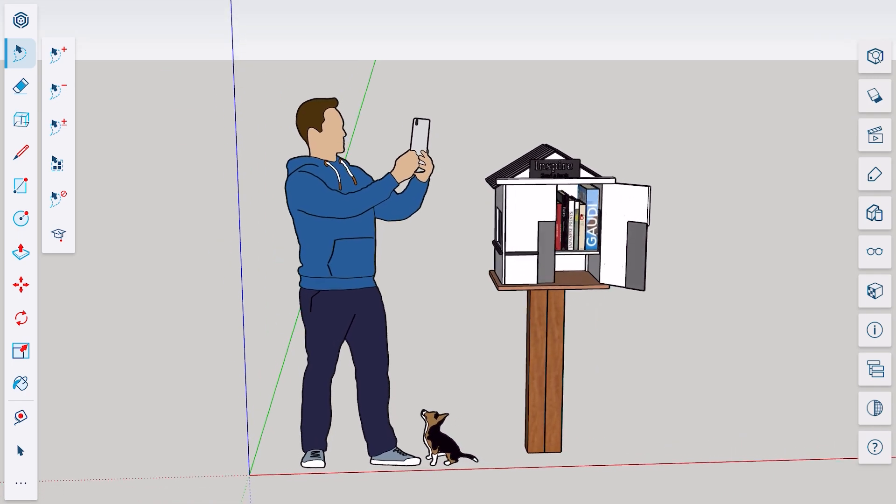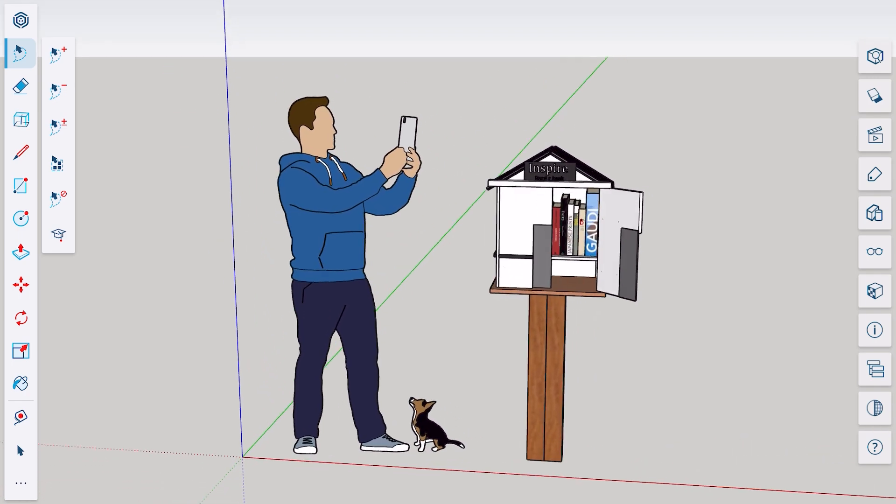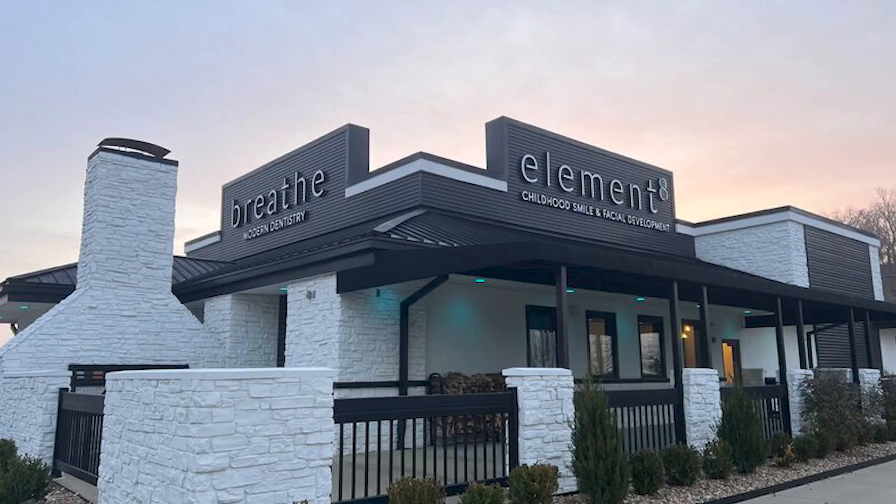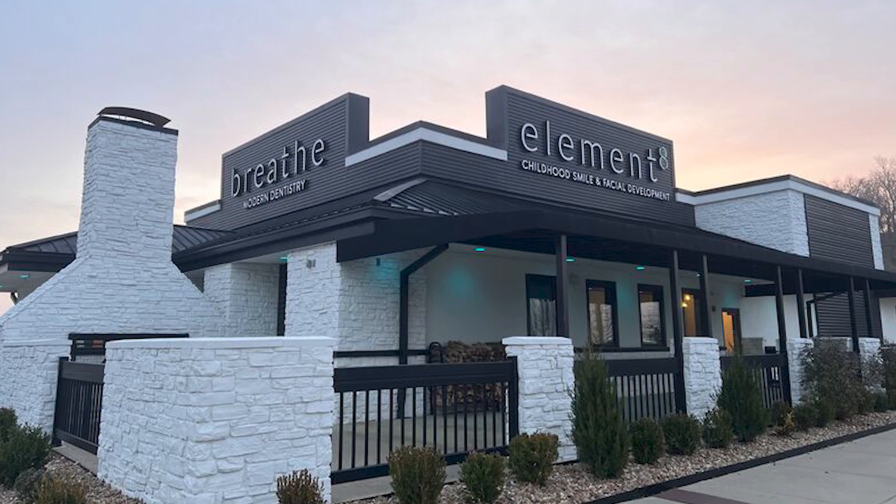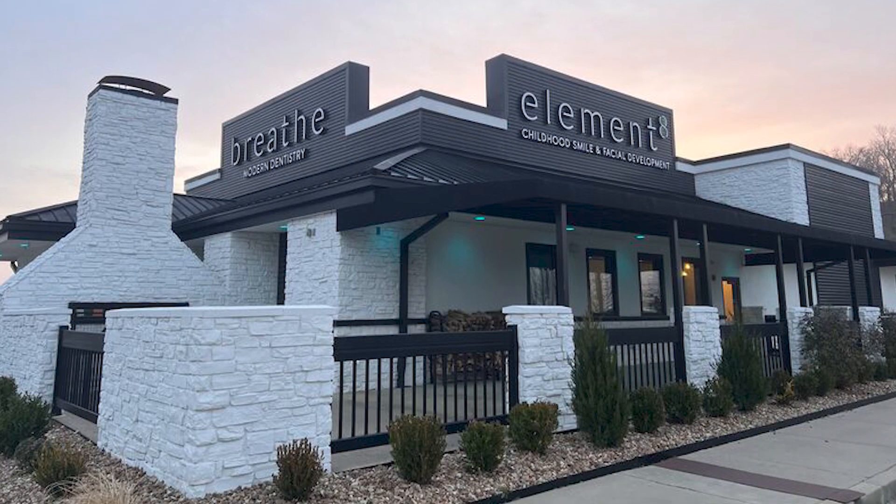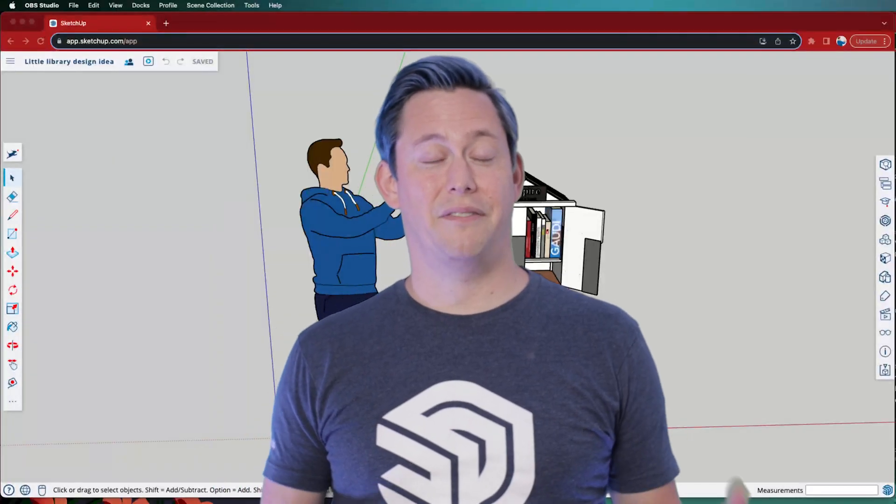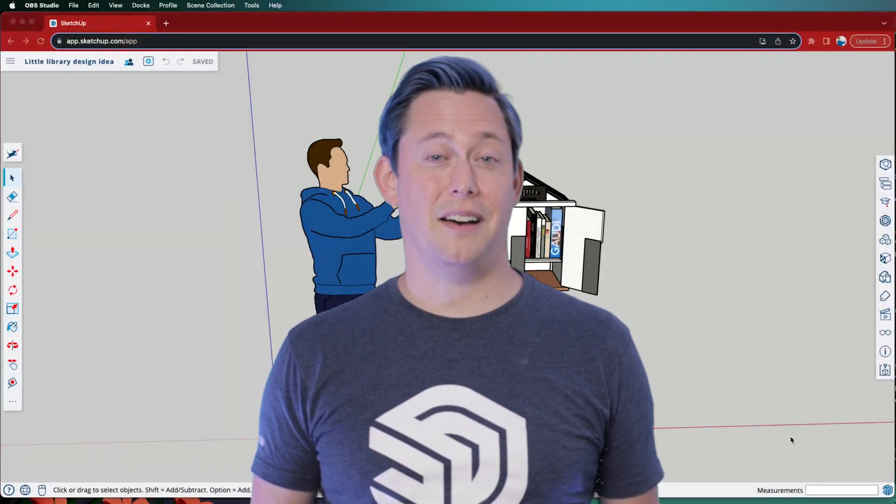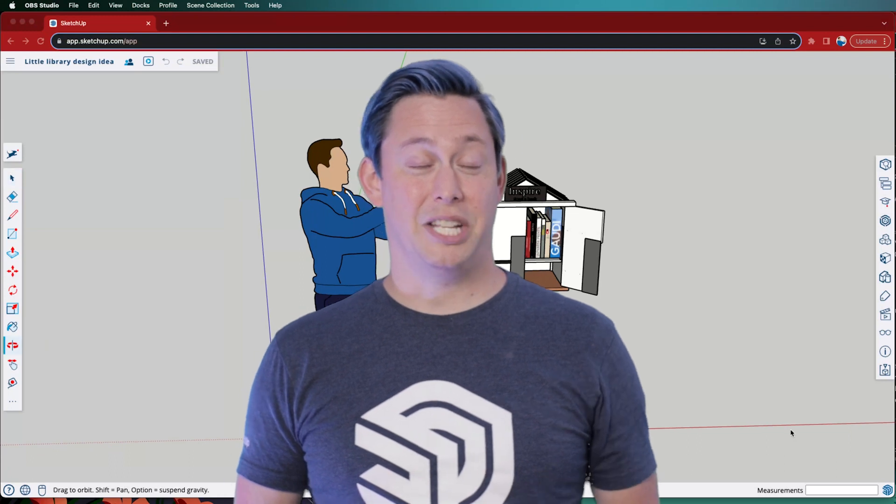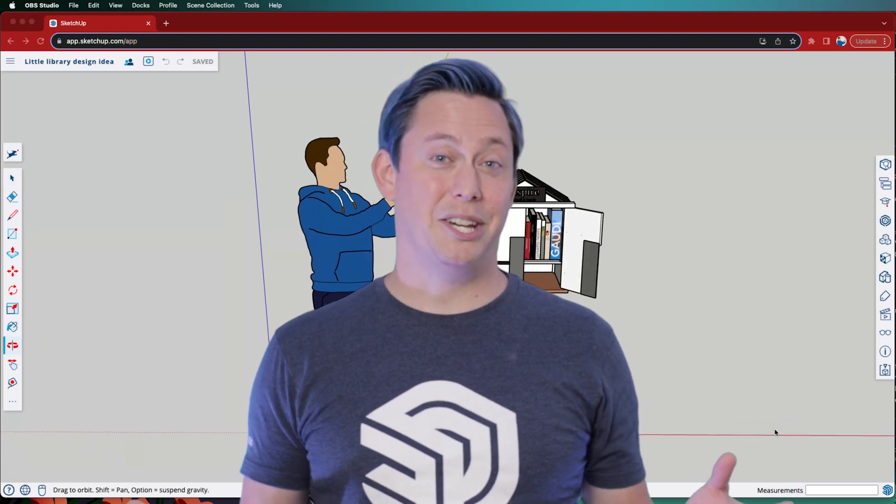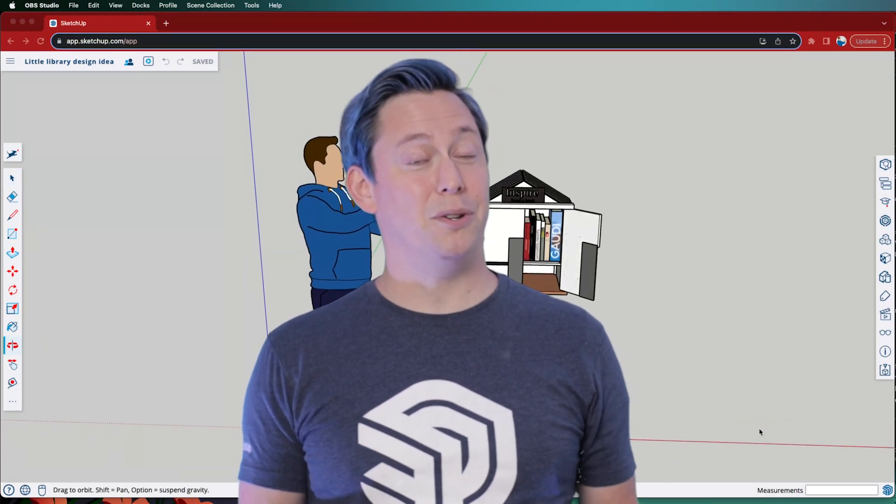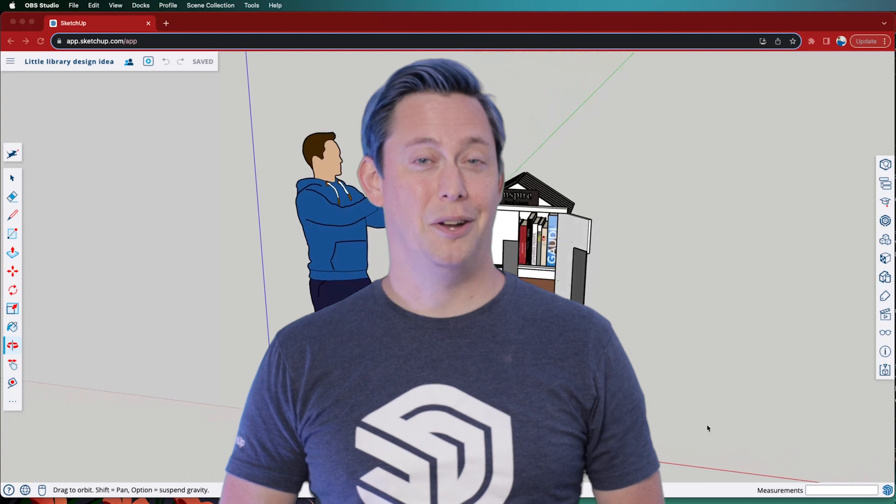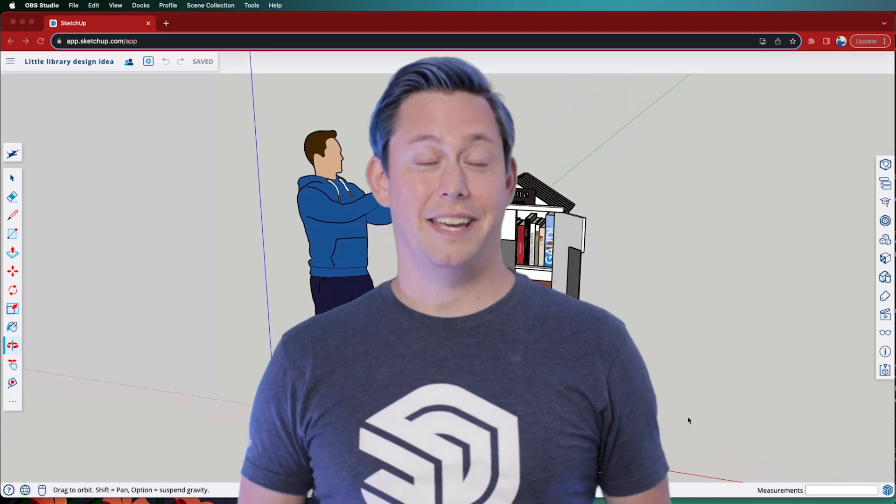Recently I've been designing a little free library that will eventually find its home outside of my dentist's office. Throughout this journey, I've shared various iterations of the model to gather insights, and so I thought this would be a good chance to explore the different ways you can effectively share your SketchUp model with others.